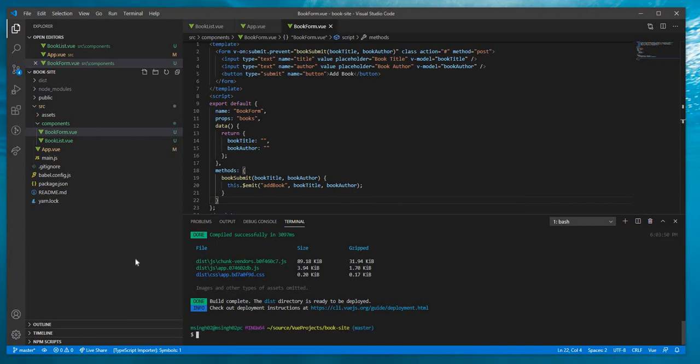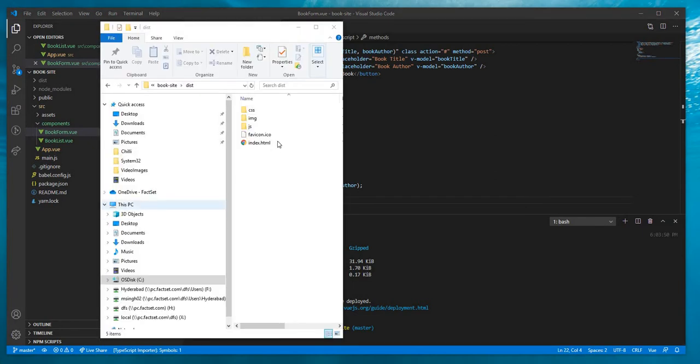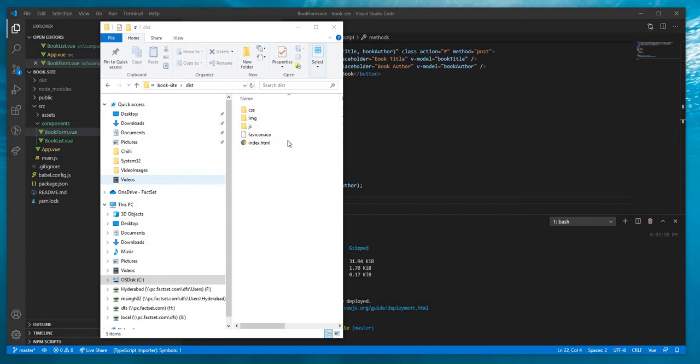It will be added into the dist folder. Let me open the folder. Here is the dist folder. All the build files which we need for deploying the application are here. This part is done.